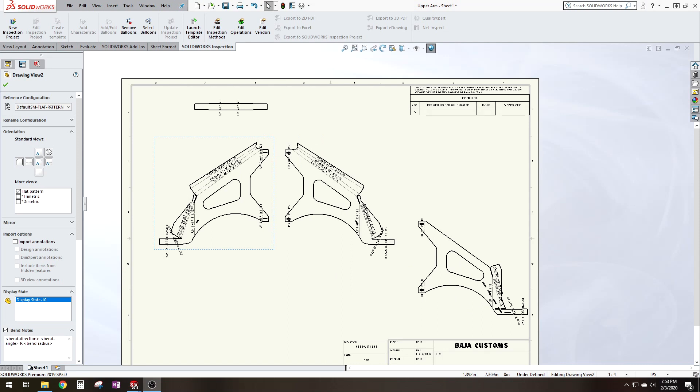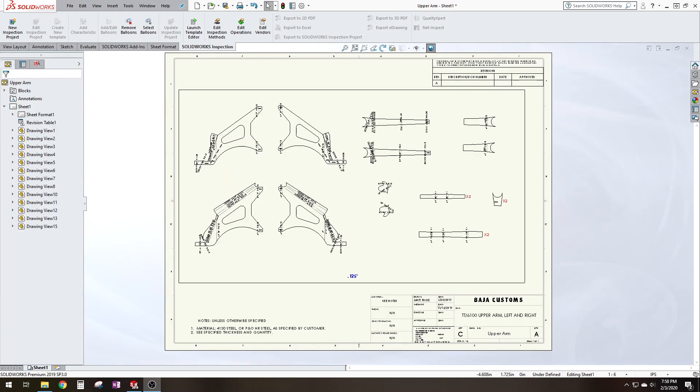So I'm going to skip ahead and show you what this entire arm is going to look like when you have all the parts on the drawing. Alright. So once you bring all your parts in, it'll look something like this. You could lay it out however you want. But this is just how I like to lay things out.